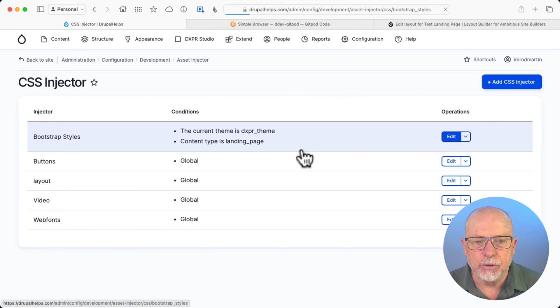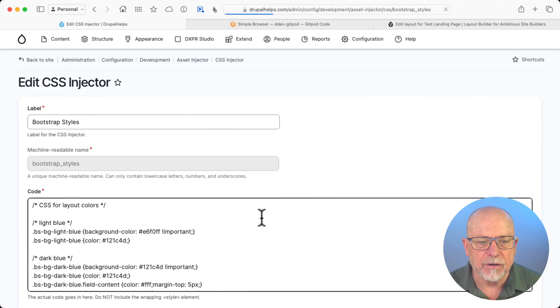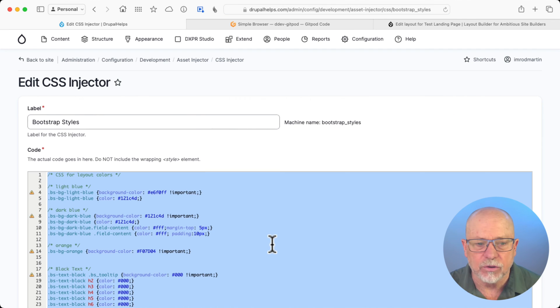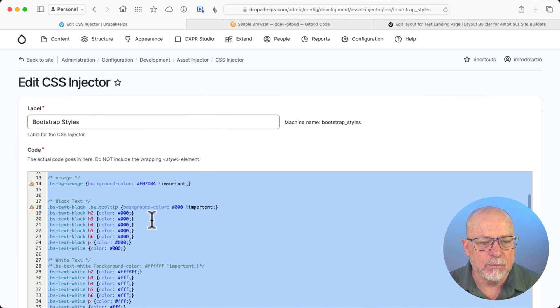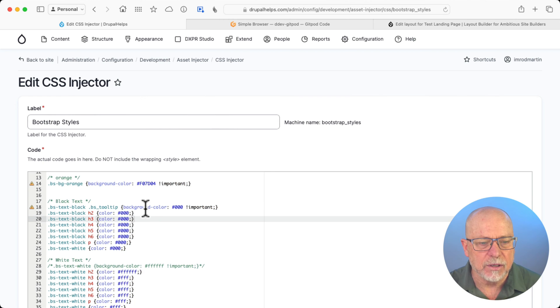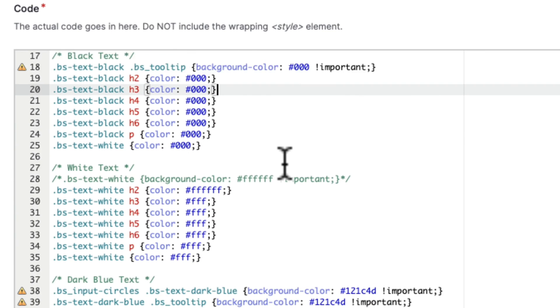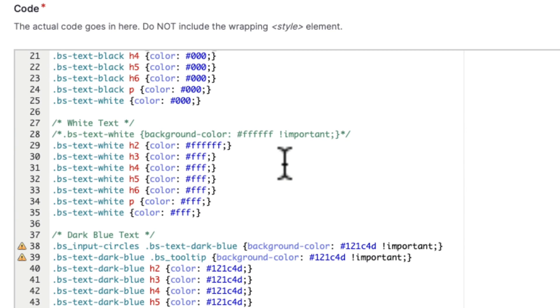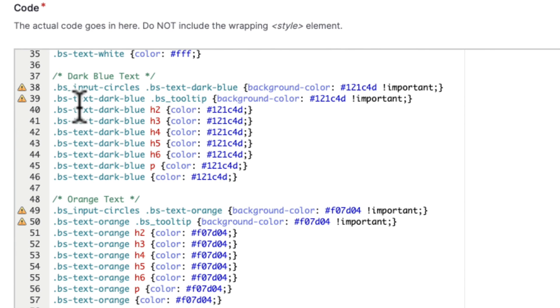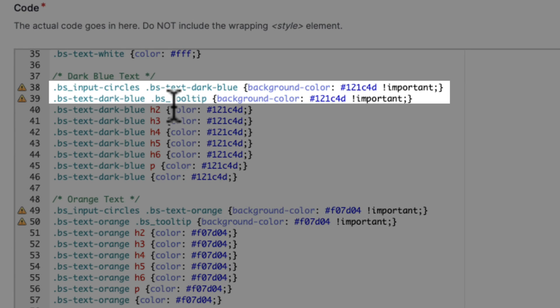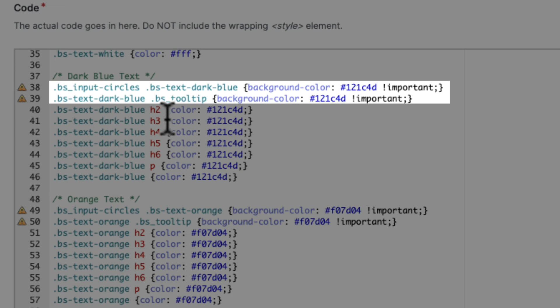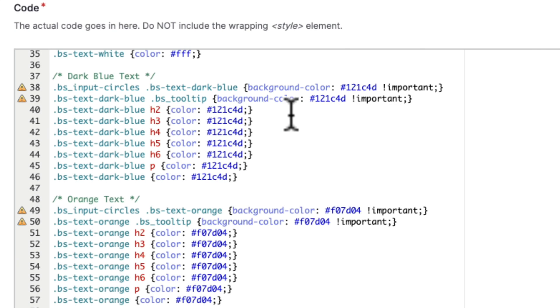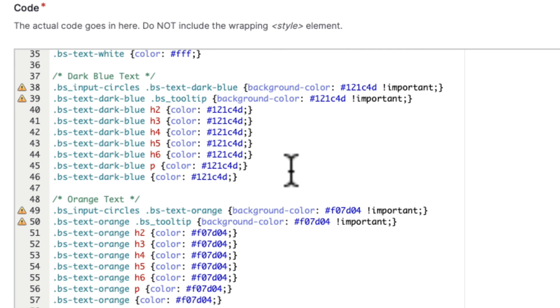I'm going to click on Bootstrap Styles here, where I've added all of those styles in. Here's the black text, white text, there's the dark blue text. Now let's take a look at this one as an example. The Bootstrap Input Circles and Text Dark Blue, I give it the background of that dark blue color. And then the Bootstrap Tooltip, I also give it the background of that color. And then all of the heading tags, the paragraph tag, and any other tag I can think of.